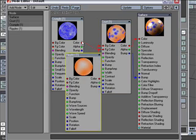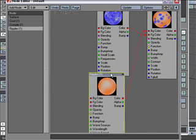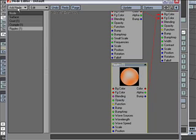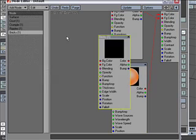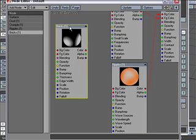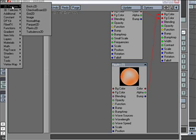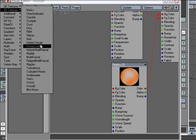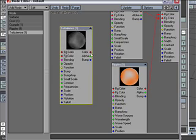And then you can just keep going on and on. I'll drag this over here, and then I'll add another node. Bricks doesn't sound too good. Let's add turbulence, for example.